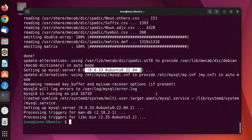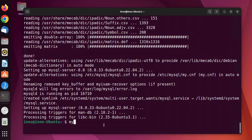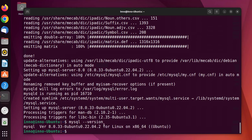Once that's done we can check the version. The command to check the version is mysql --version, and it's 8.0.33. That's the version we installed.